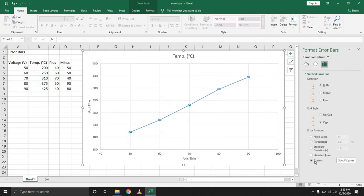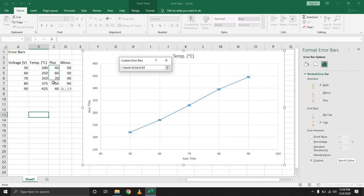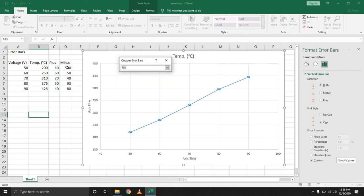First of all, select custom, choose specify value. For the positive error, we want to select this range. And for the negative error, we want to select this range.